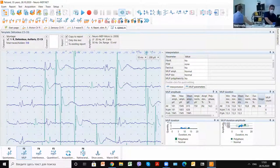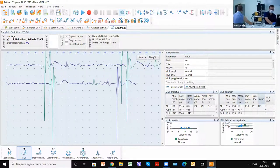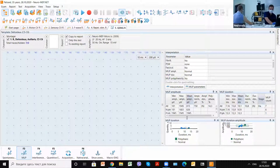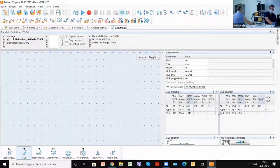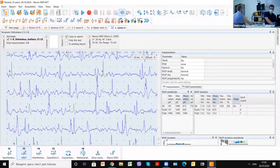Because they are very unstable, we can find additional motor unit potentials. But now all parameters, especially amplitude and durations, are absolutely normal.